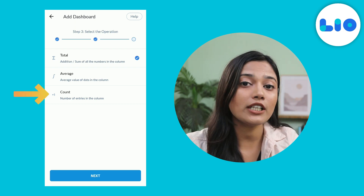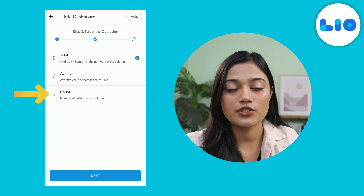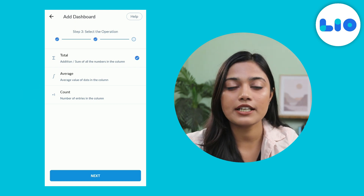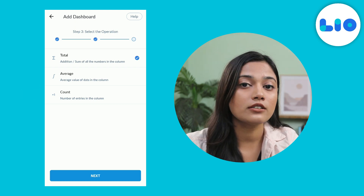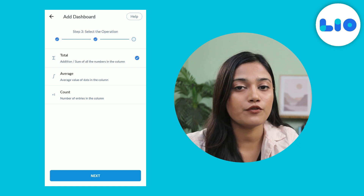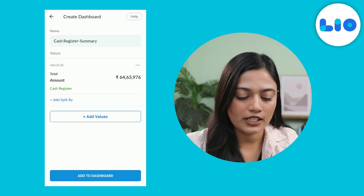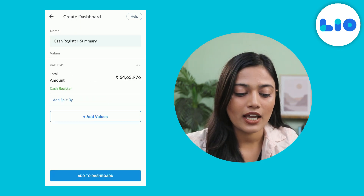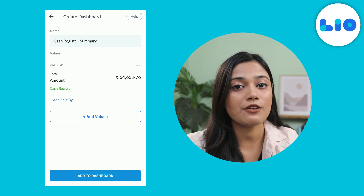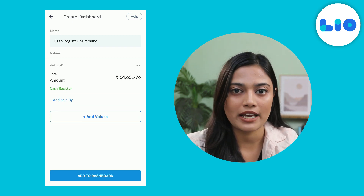Last but not least we have count. You can use this to have a look at the total leads you have collected or the total number of sales you have done. We will select total for this example — click on next and there you go. I can have my cash register summary right in front of my eyes.